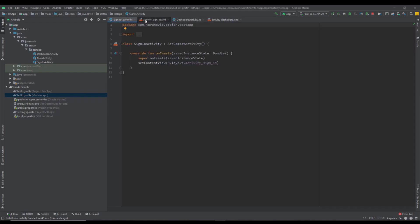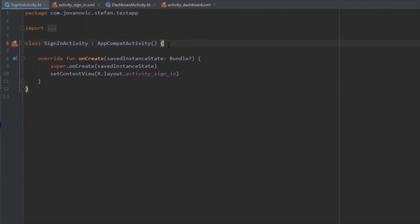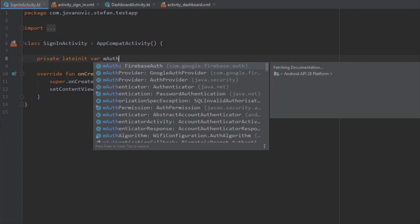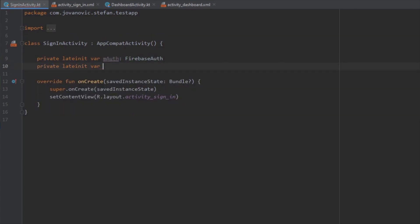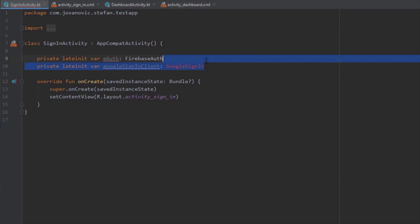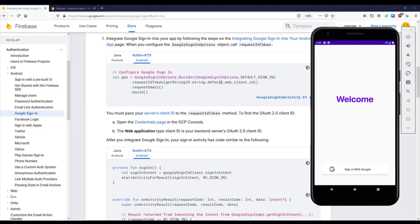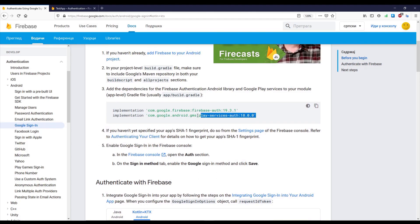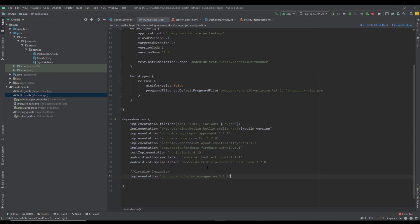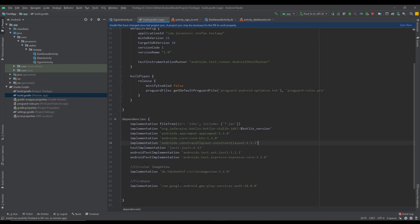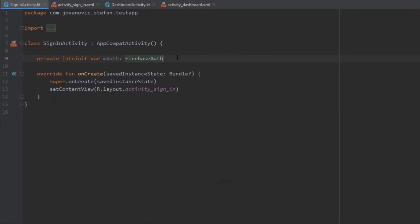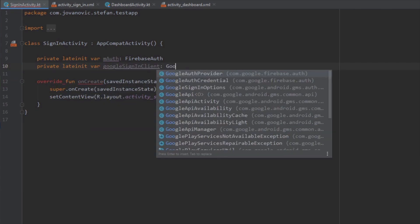Now let's work on the Sign-In Activity. We need to create a Firebase Auth object as a late-init var, initialized inside onCreate. Below that we need a Google Sign-In Client, but Android Studio doesn't recognize it because we forgot to add one more dependency. Let's open the official documentation and find the GMS Play Services Auth dependency, copy it, and add it inside our Gradle build file alongside the Firebase Auth dependency. Sync the project.